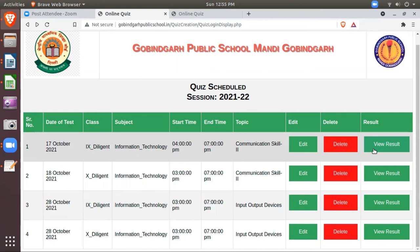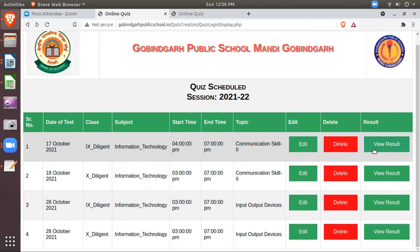That means we have restricted the students with their security key also. Means outsiders can't enter and can't attempt. Only those students who are part of that class, of that school, and they have the security key, their own personal, only those students can attempt this quiz. So we have limited it to the school only. So thank you.